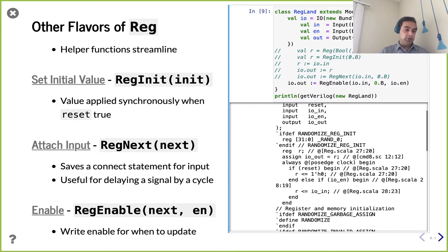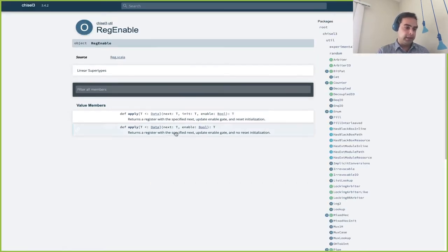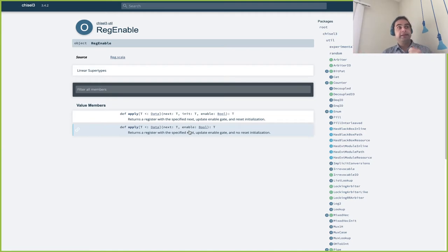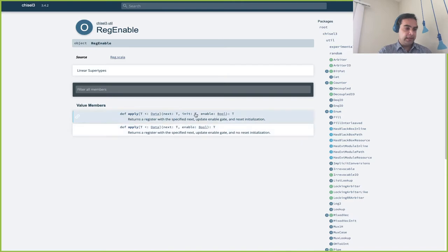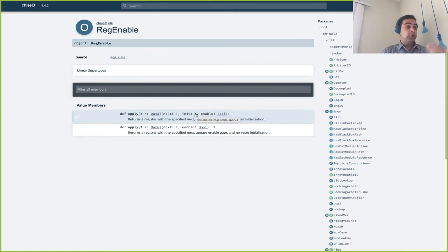There was a question about how multiple forms of RegNext are differentiated. Since RegNext is overloaded, it's important to keep an eye on what's going on. For RegNext, one form takes one argument and one takes two; for RegEnable, one takes two arguments and one takes three. That's how they're differentiated. The enable signal needs to be a Boolean — enabled or not enabled — and the other fields are a parameterized type. As long as the usage matches one of the forms in the API docs, it should be correctly inferred by the tools.